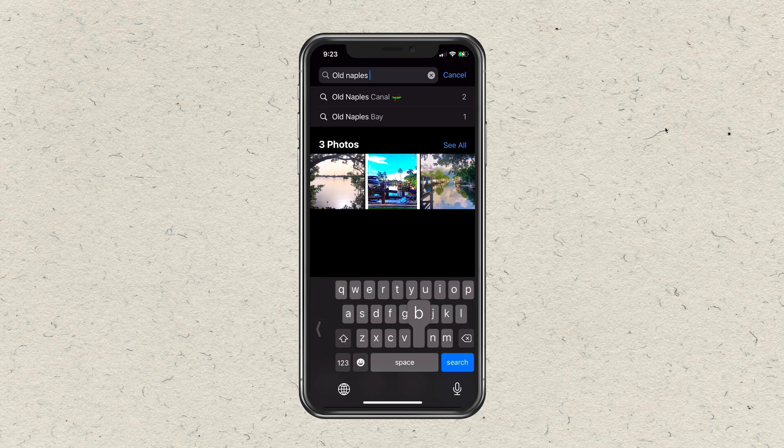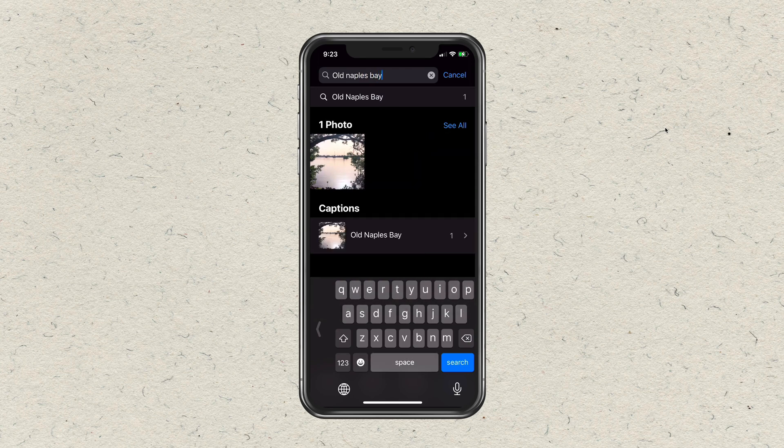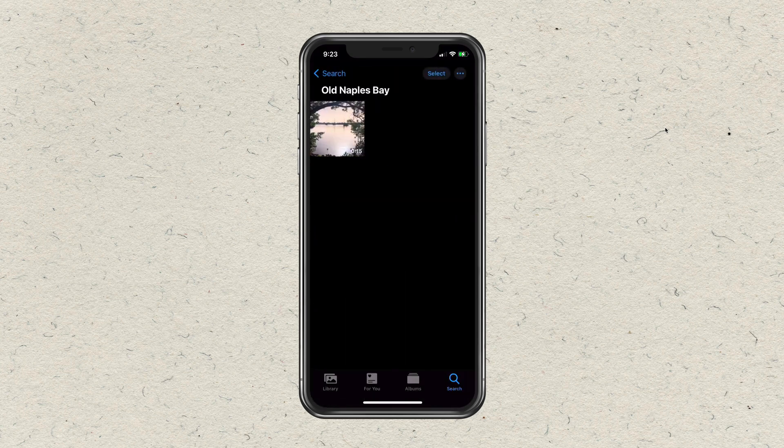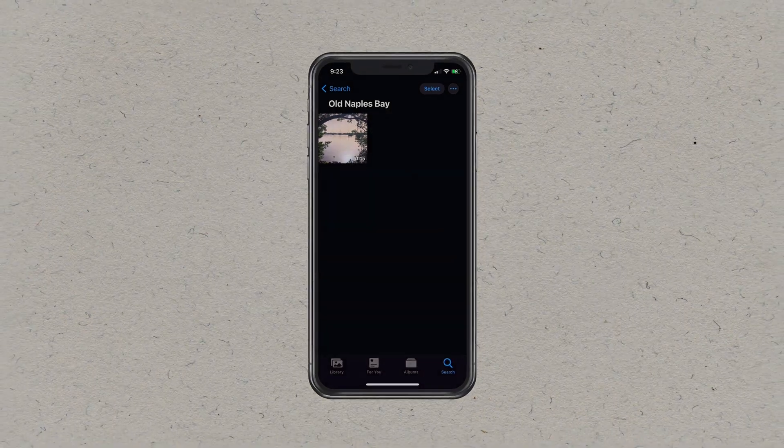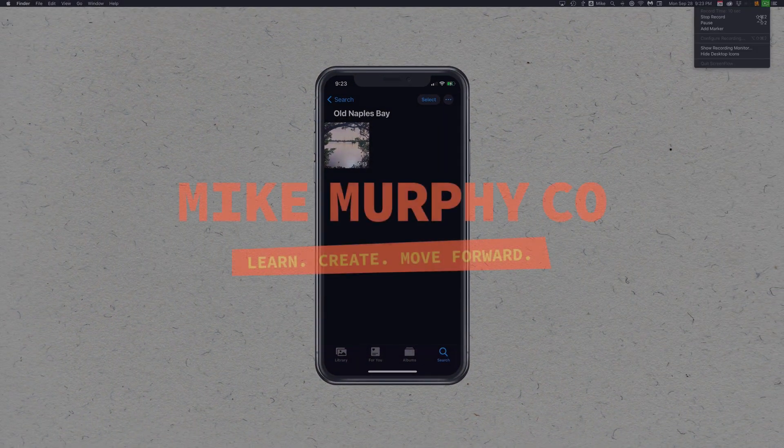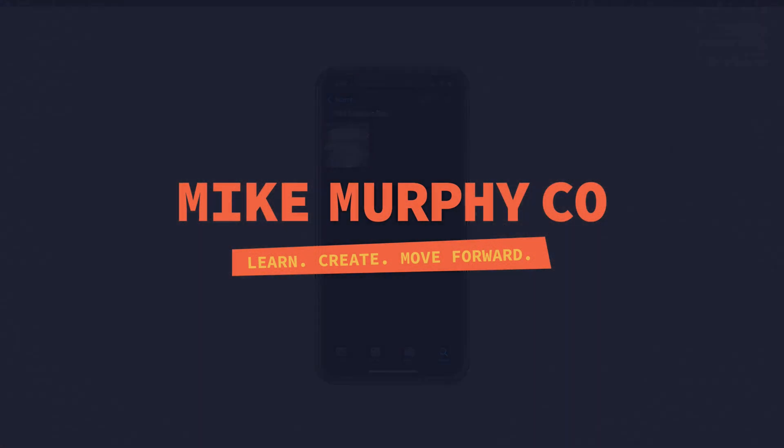My name is Mike Murphy. That is how to add a caption to any photo or video in your Photos app on iOS 14.0. Cheers.